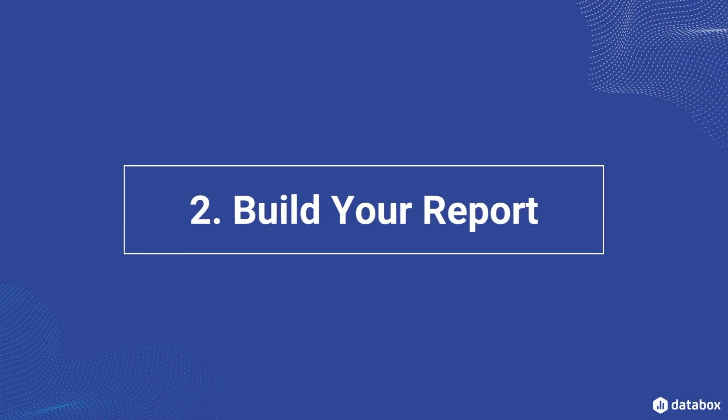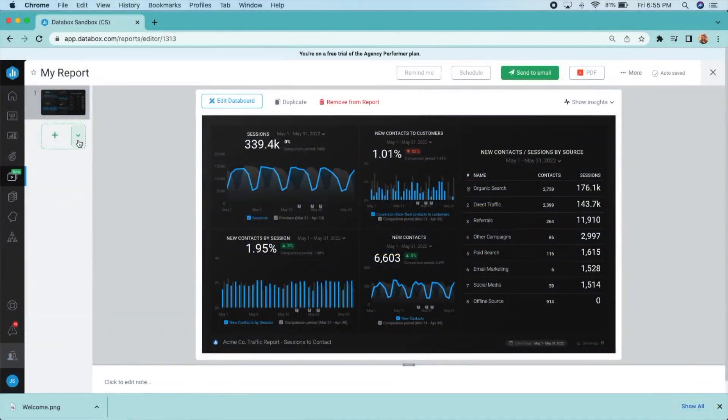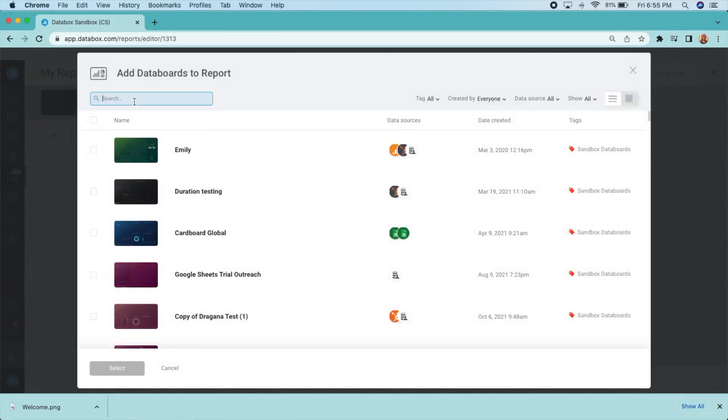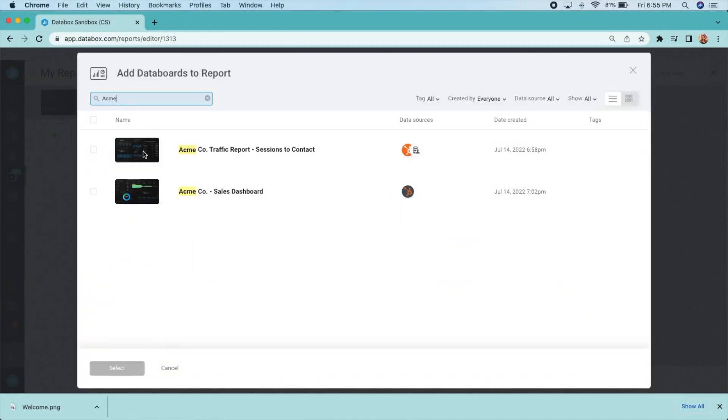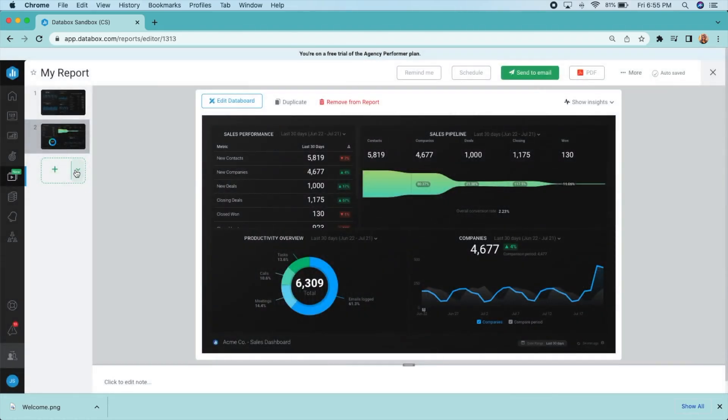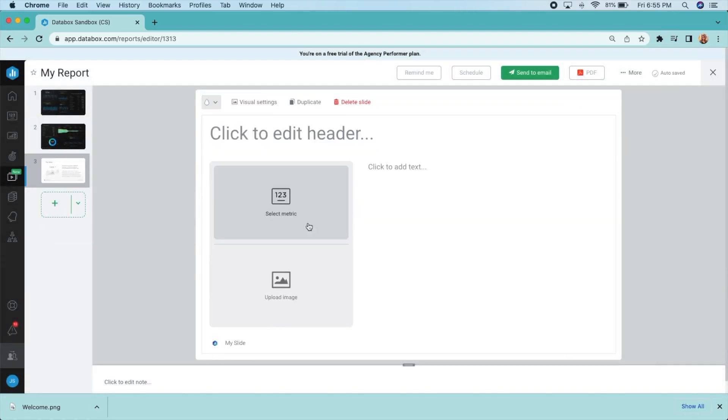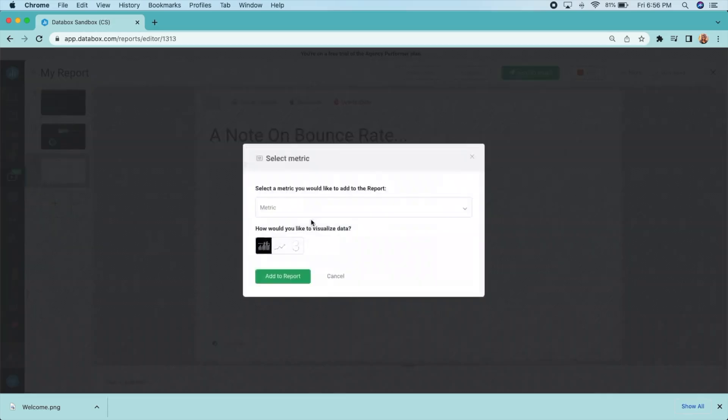Choose from a variety of slide types to build out your report, add an entire pre-built dashboard using a dashboard slide, or drill down into individual metrics with the side-by-side slide.